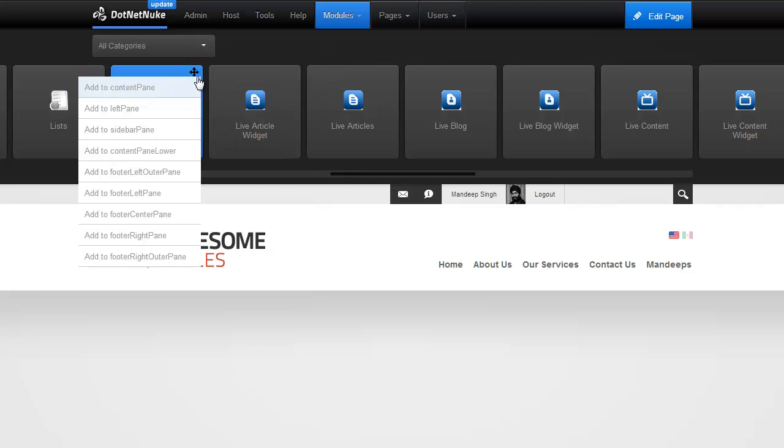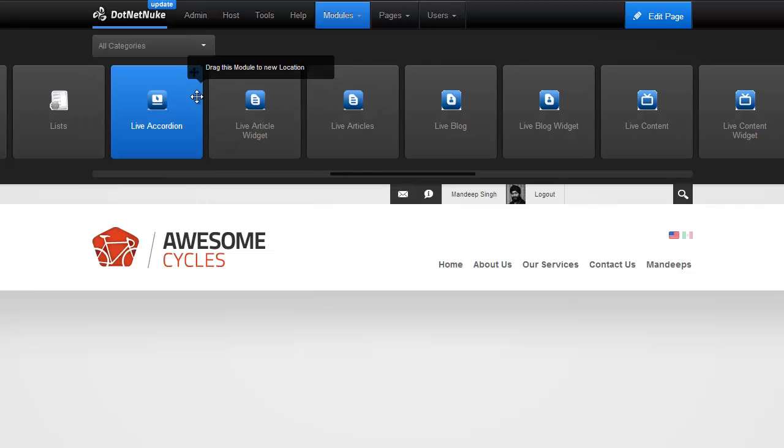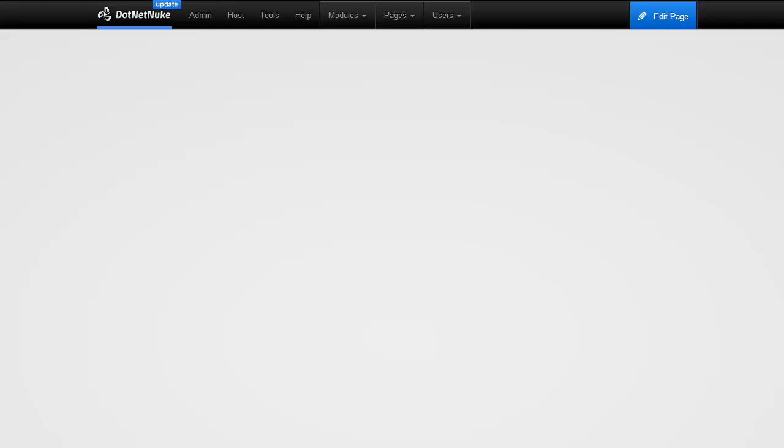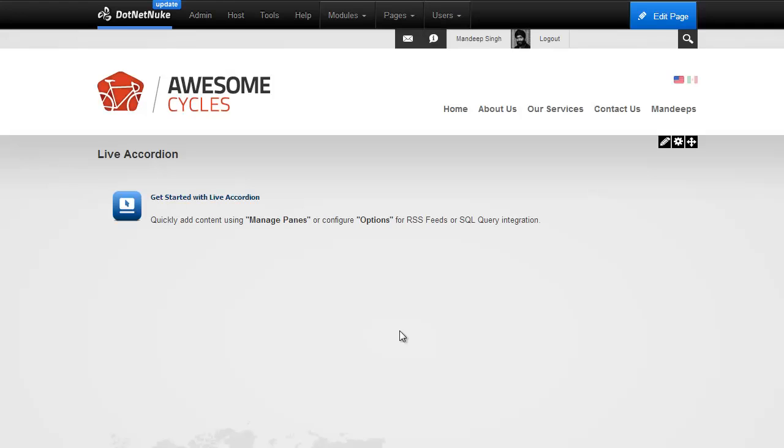So, there it is. I'll just put it into a content pane right here. Alright, so let's go ahead and set up a few panes.